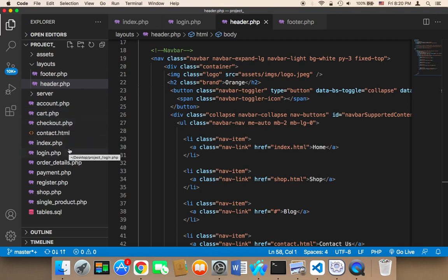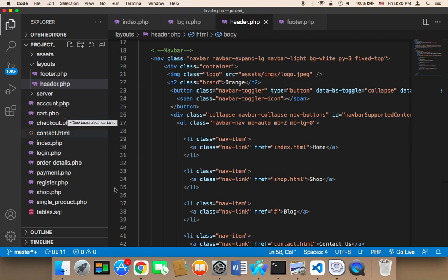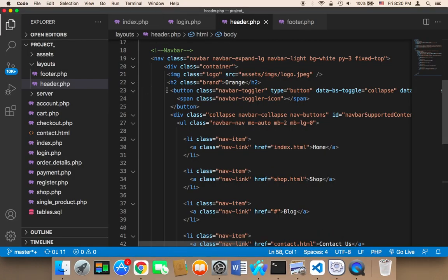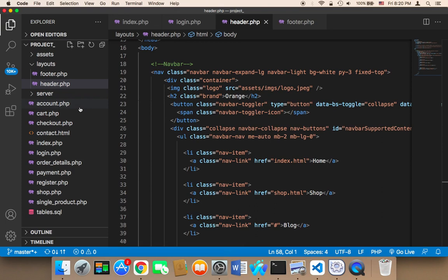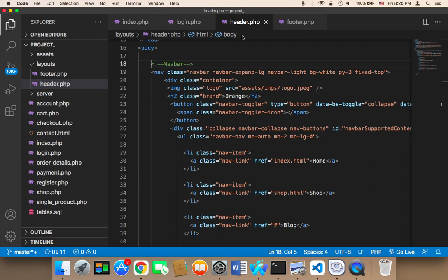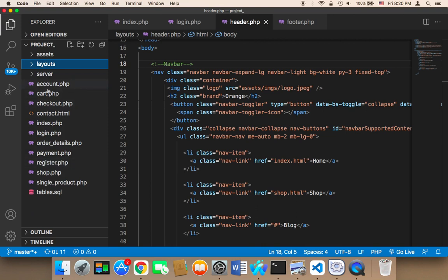Imagine how difficult it would be if you had to change something in the navigation bar and that code existed in every single file — you'd have to go through each file and edit it, which would take forever. But if you follow this design pattern, you just edit the header file once and it's updated automatically across all pages.